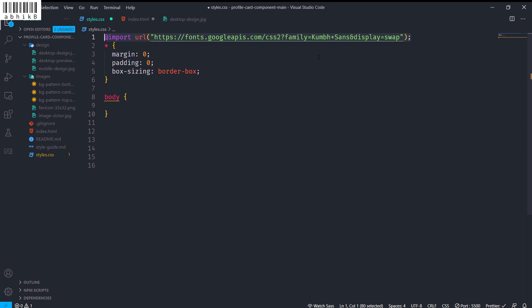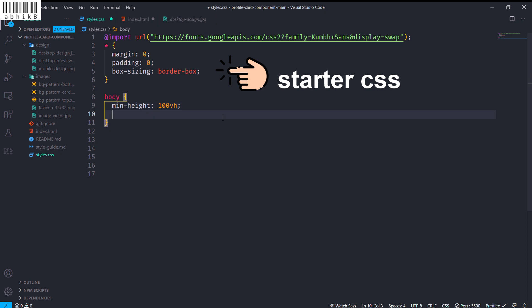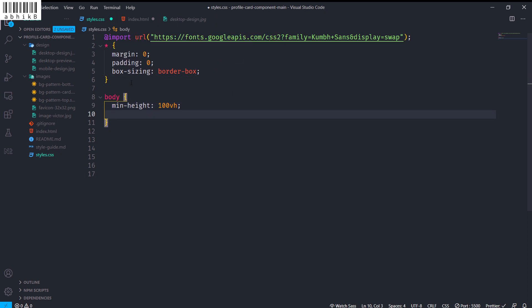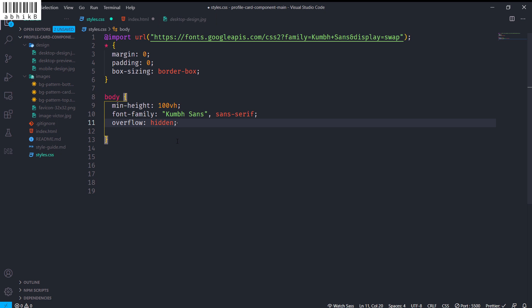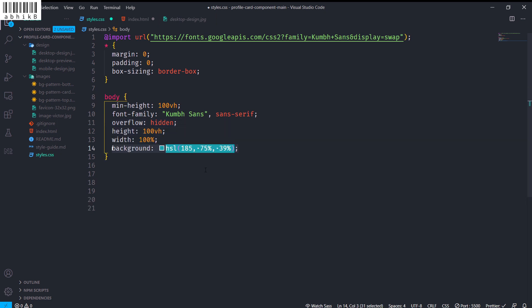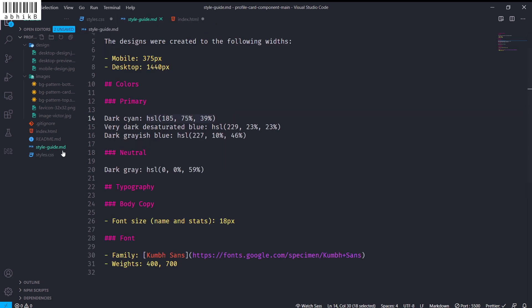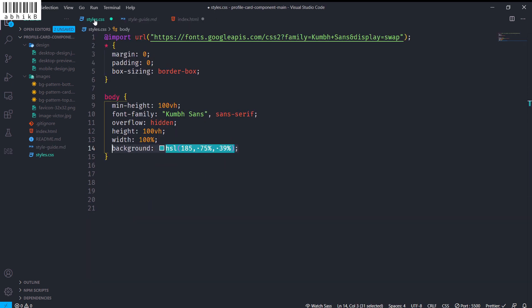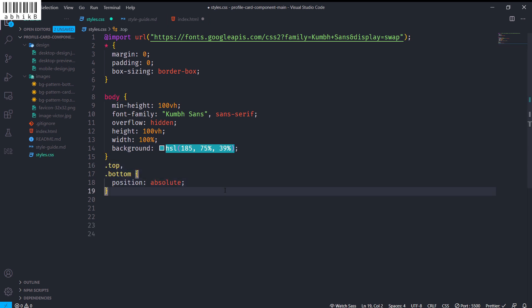Now let's create these styles. I will import the font family Kumbh Sans. Inside the body, I will set min-height to 100 viewport height, font-family to Kumbh Sans with a fallback of sans-serif, overflow to hidden, height to 100 viewport height, width to 100 percent, and background to this HSL color which I got from the style guide.